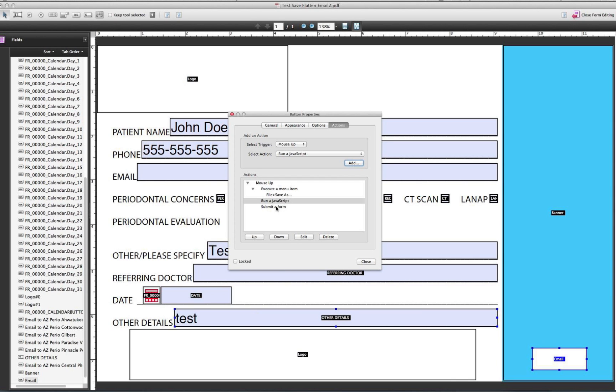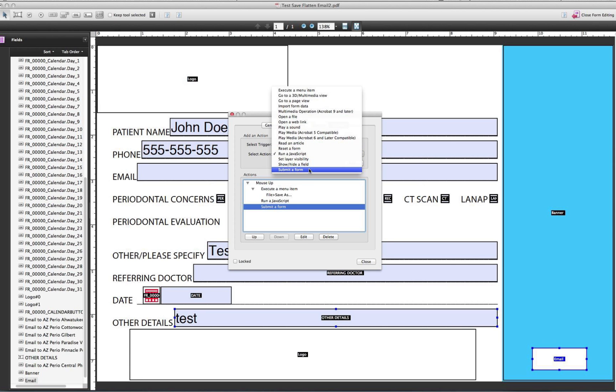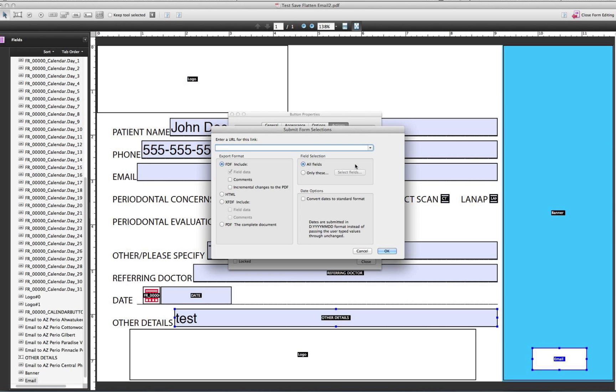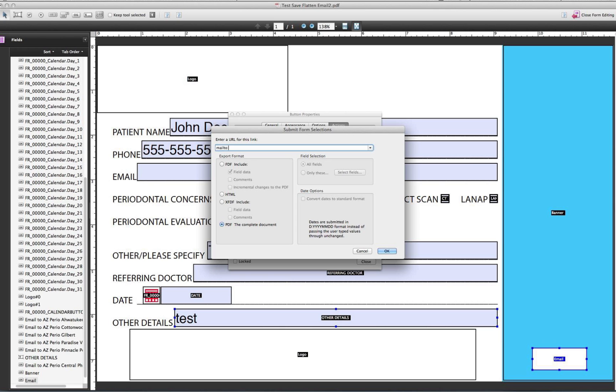I already did that part. And then to submit or email, you go to submit form and hit add. Now by default, it's going to make it an FDF file, which I didn't want. I want it to be a regular PDF. So select the option here. And when you want to email it to somebody, you have to type in mailto: and then whatever the email address is.